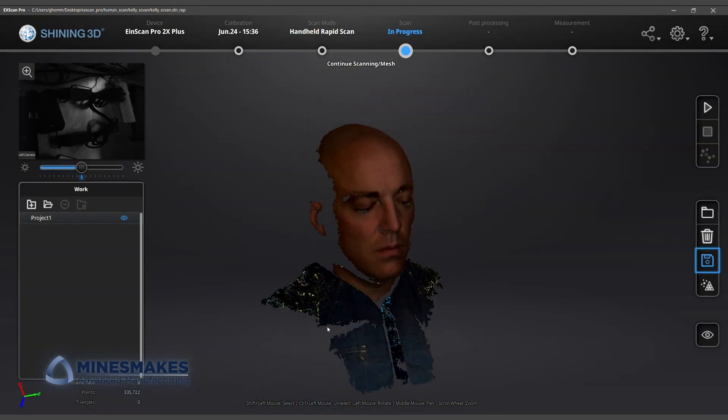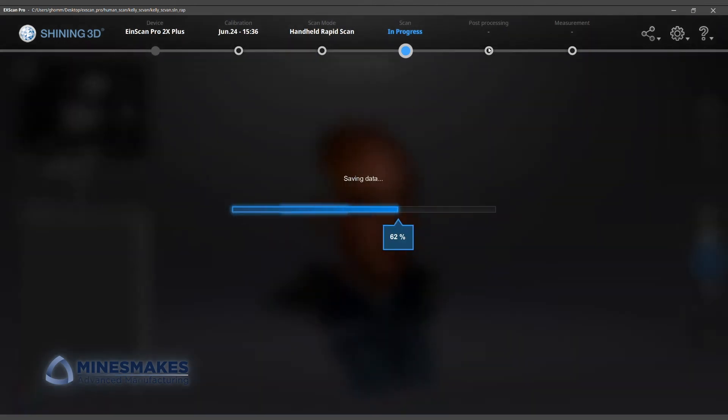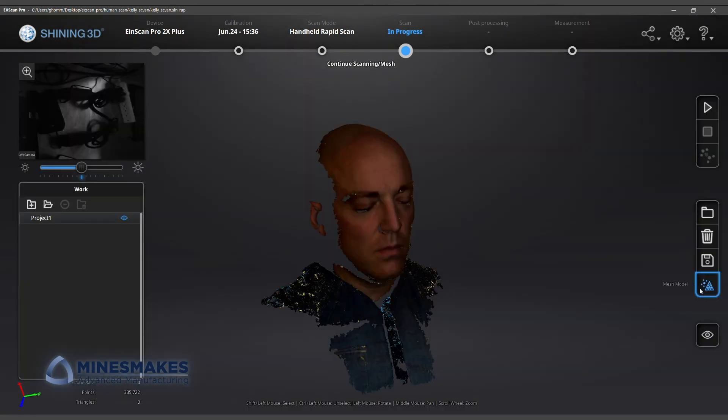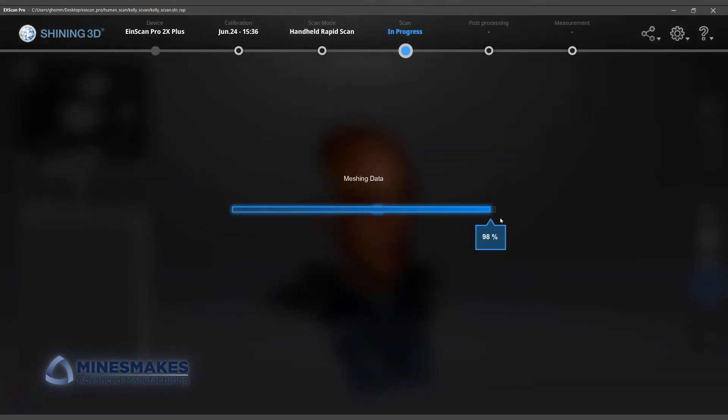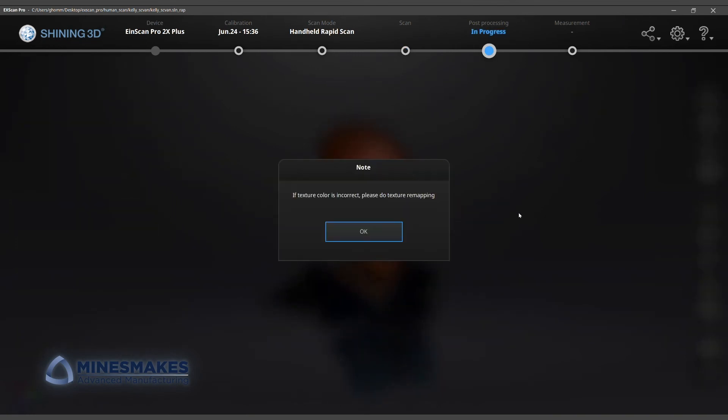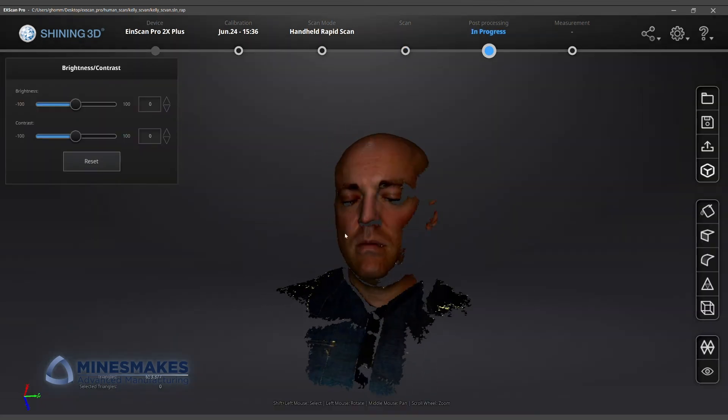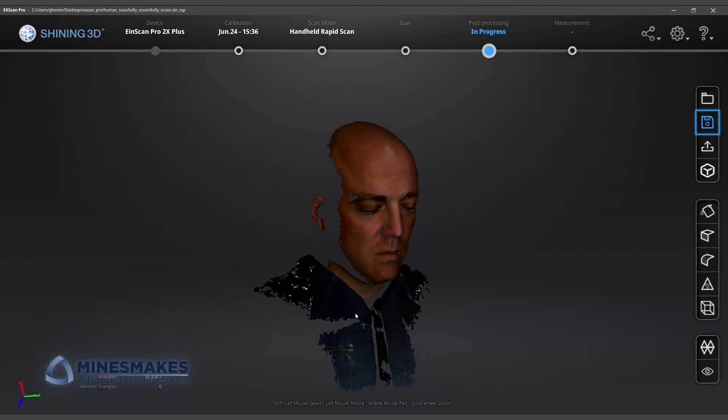I can tell you from experience, if you are the scan object like Kelly is in this video, you want to keep your eyes closed during this process. The structured light coming out of the scanner is pretty bright.